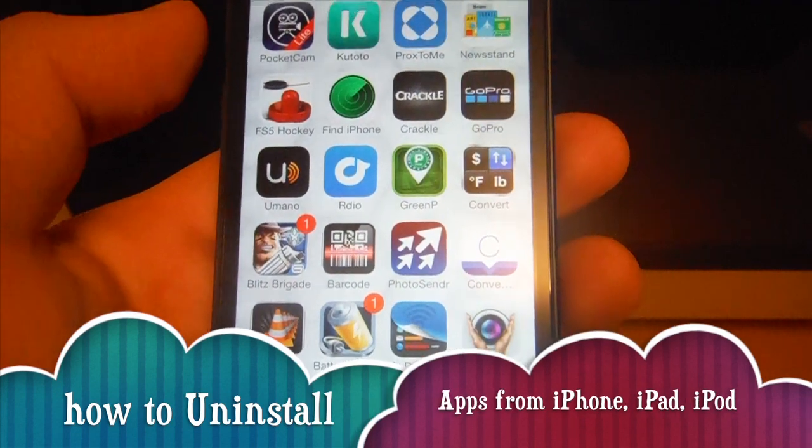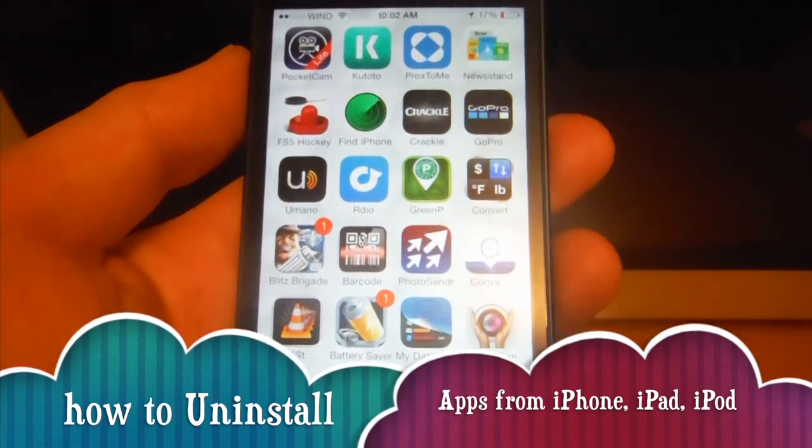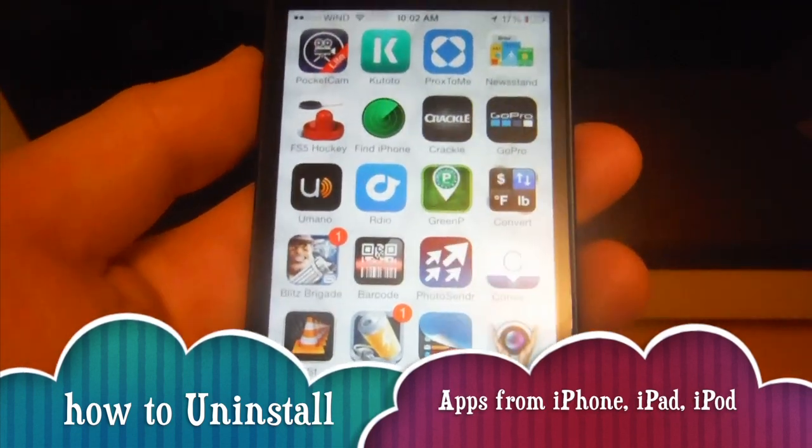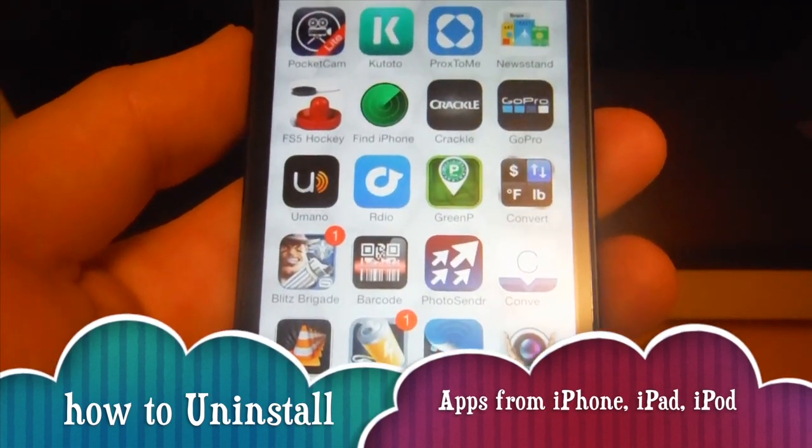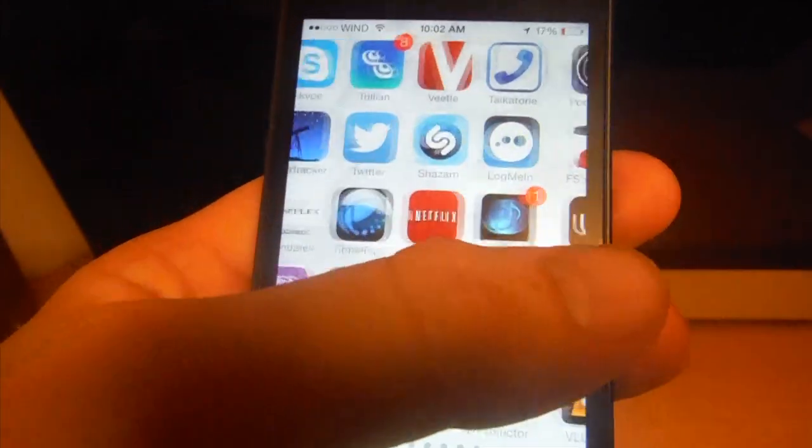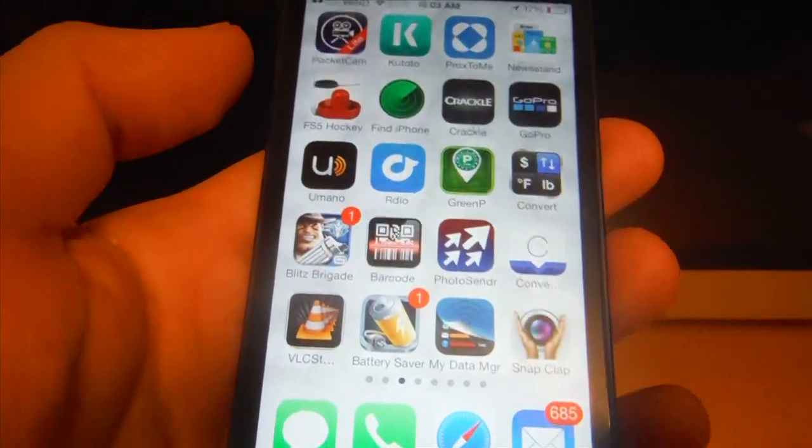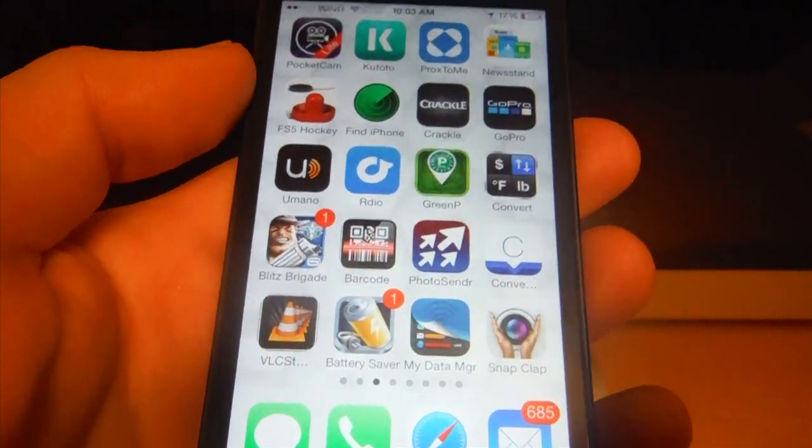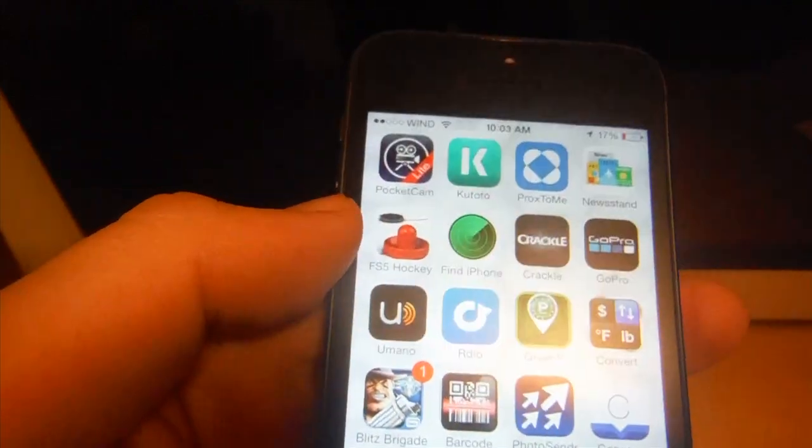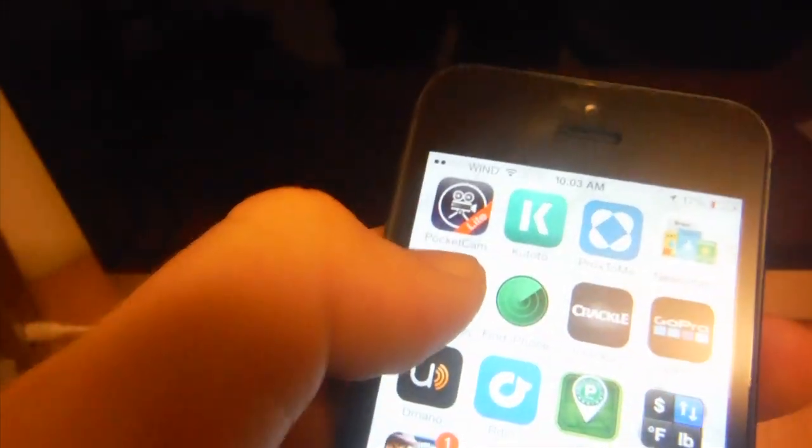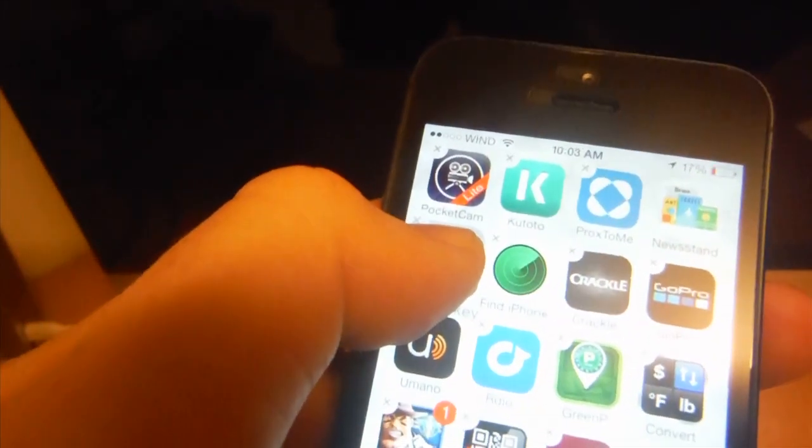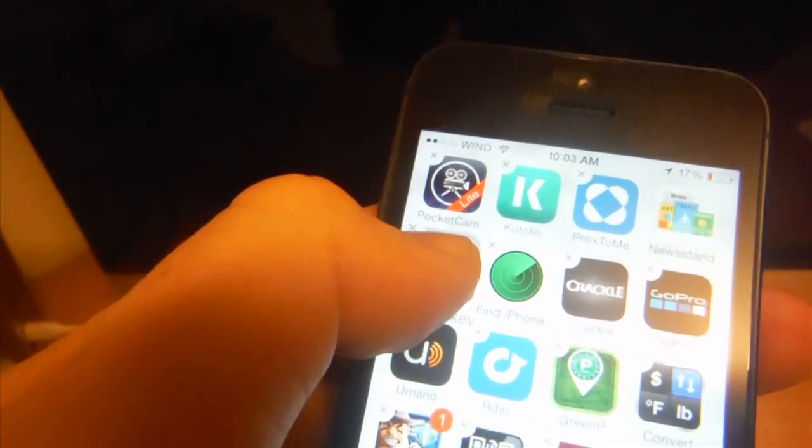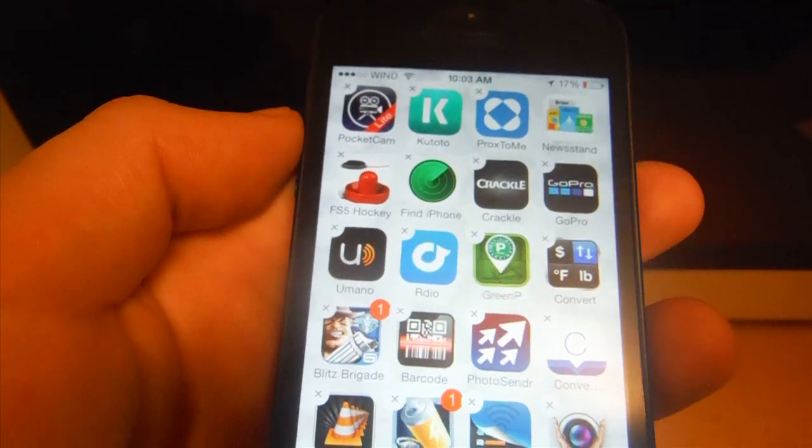Hey guys, in this tutorial for iPhone, iPad, or iPod, I'm going to show you how to delete an app. If you downloaded and installed an app, this is the way to uninstall it. You're going to hold your finger on top of the app that you want to uninstall until they start shaking.